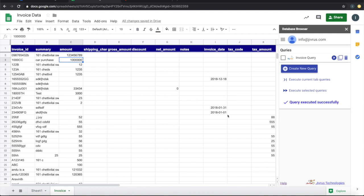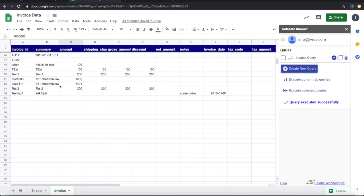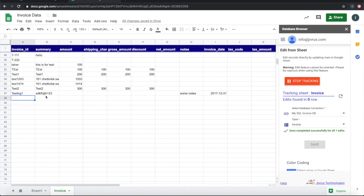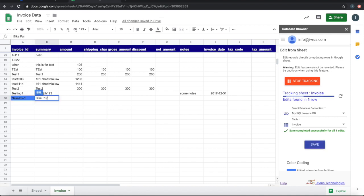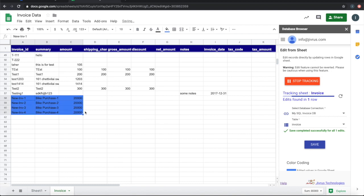The edit can also be used to insert new records. I'm going to insert some new records. As you can see, whenever I'm typing in new things, it is tracking the changes by changing its color.